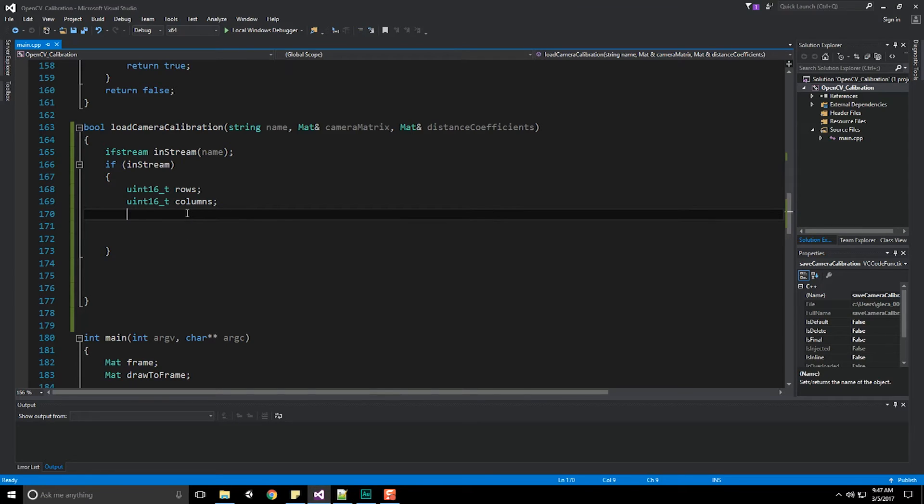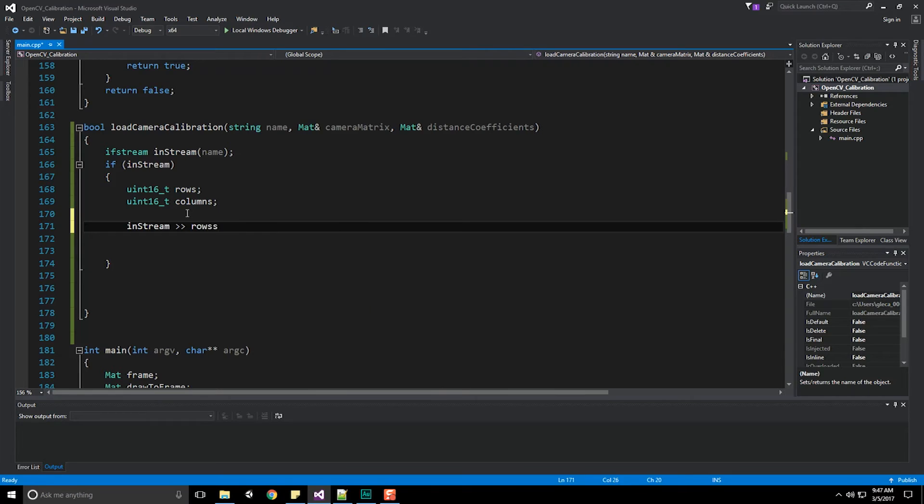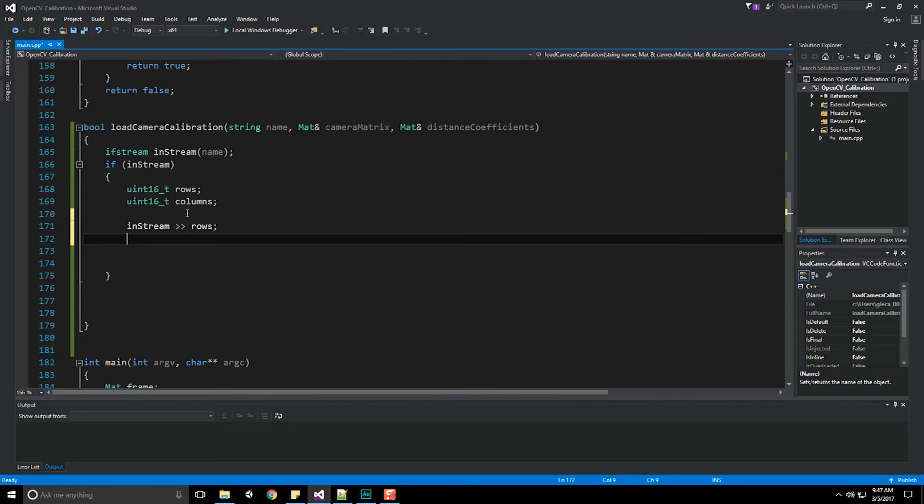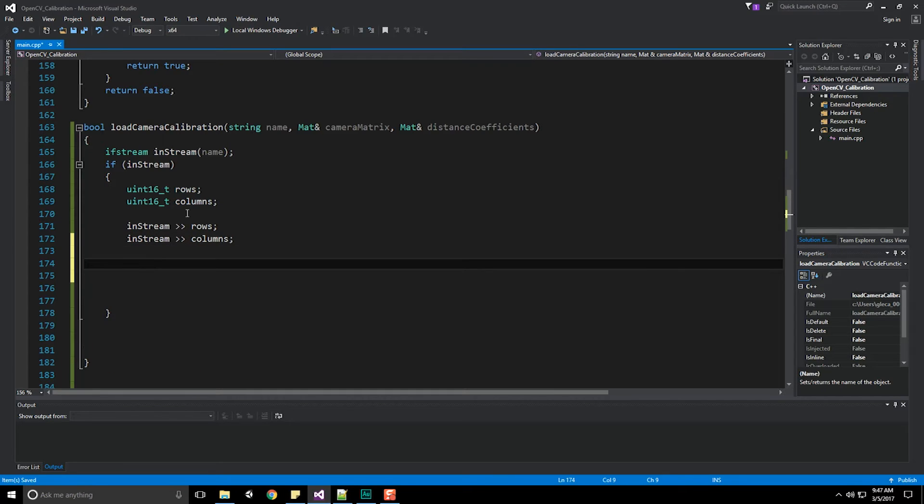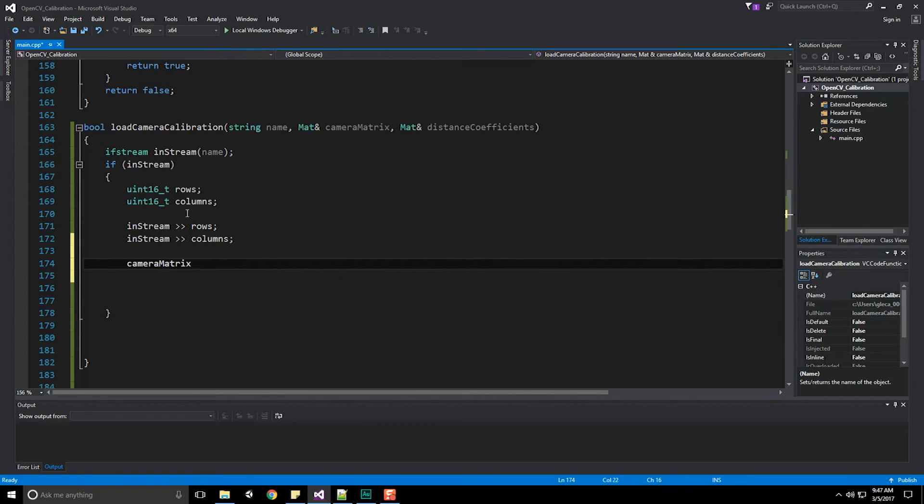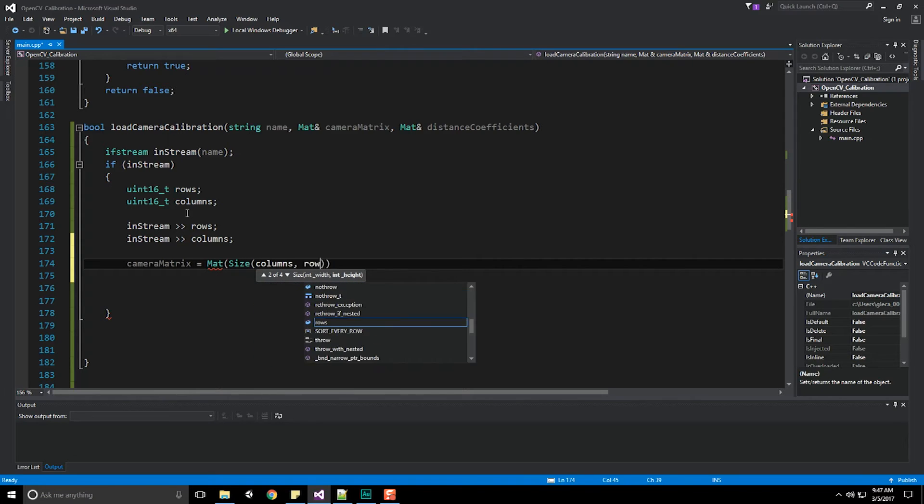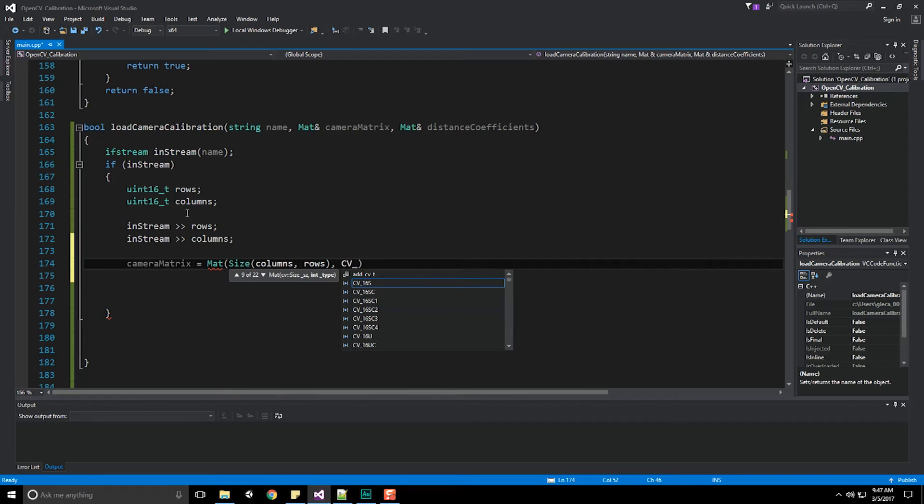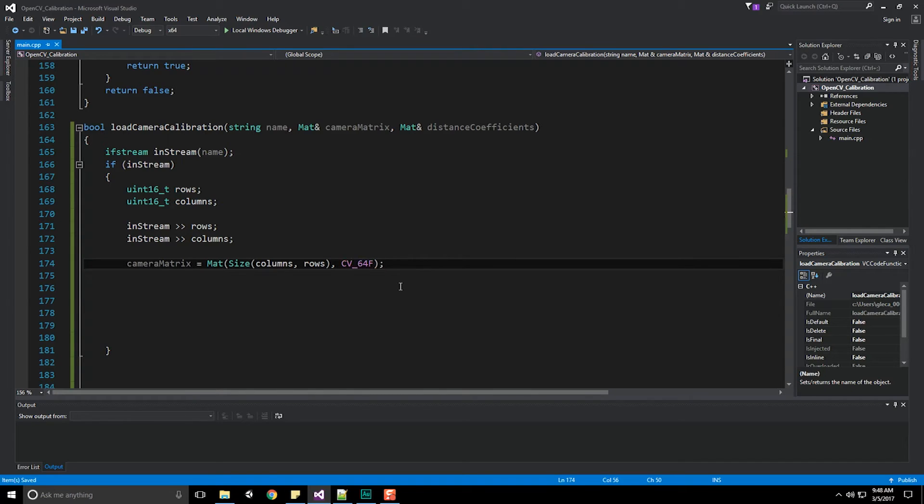Now that I've got that squared away, it's time to actually pull that information out of our file. Let's do instream and push that information into our rows, then instream again pushing into our columns. Next up, we need to create the camera matrix. Camera matrix is going to equal a new mat object, its size is going to be what we just pulled out, our columns by our rows, and the type is CV_64F, that is a 64 bit float which is a double.